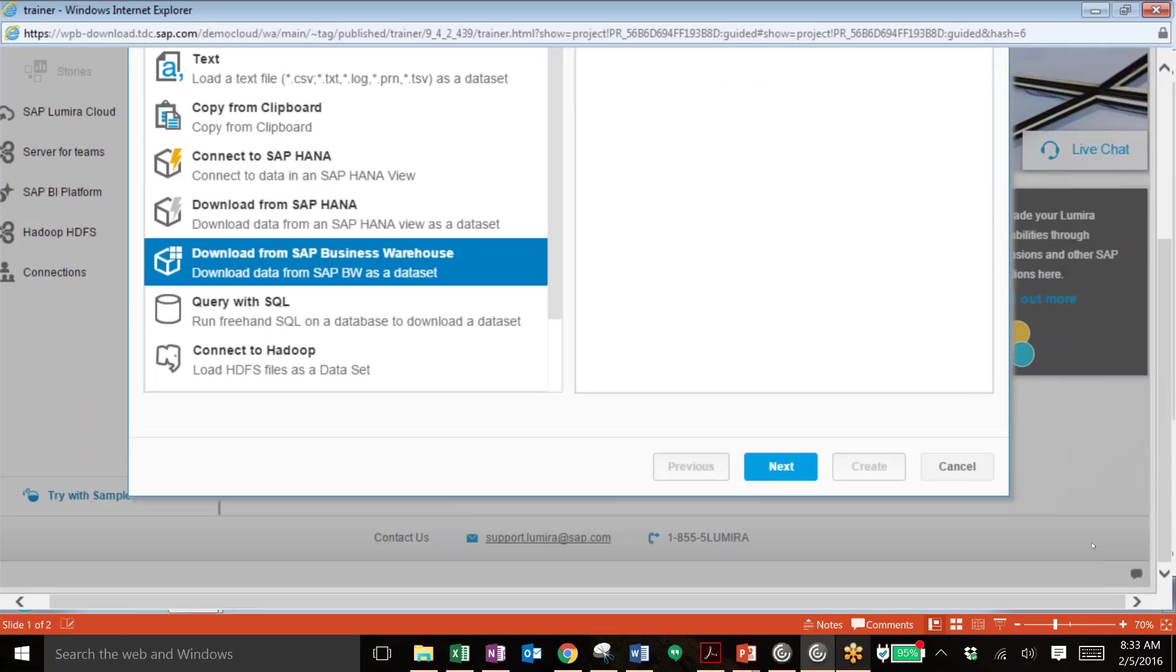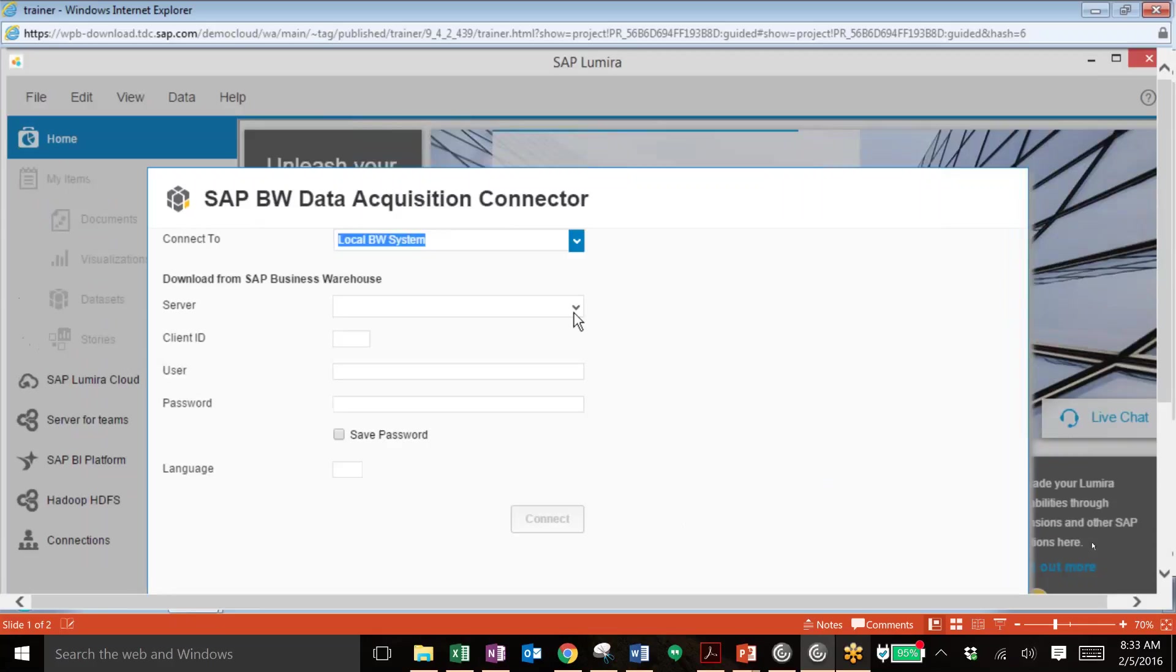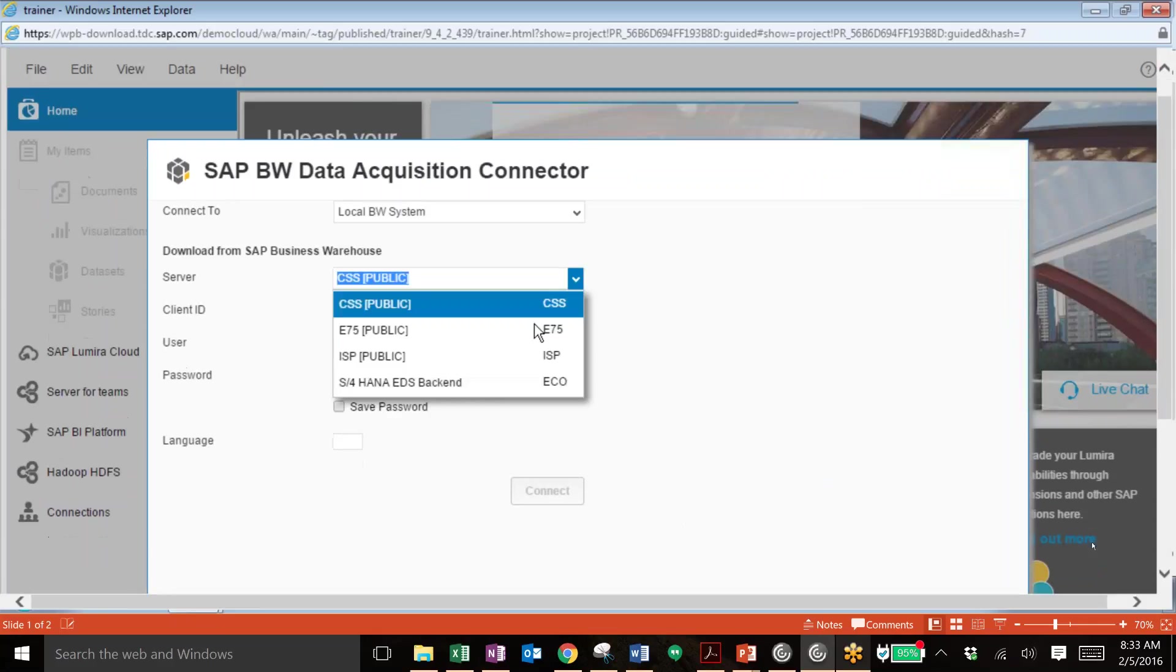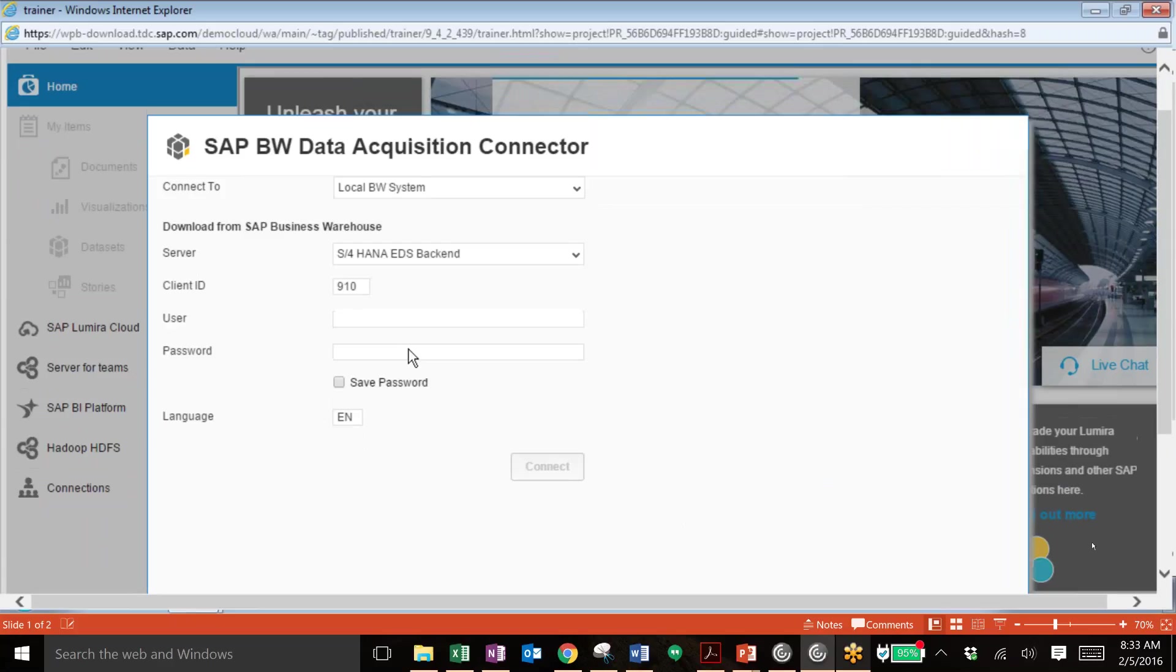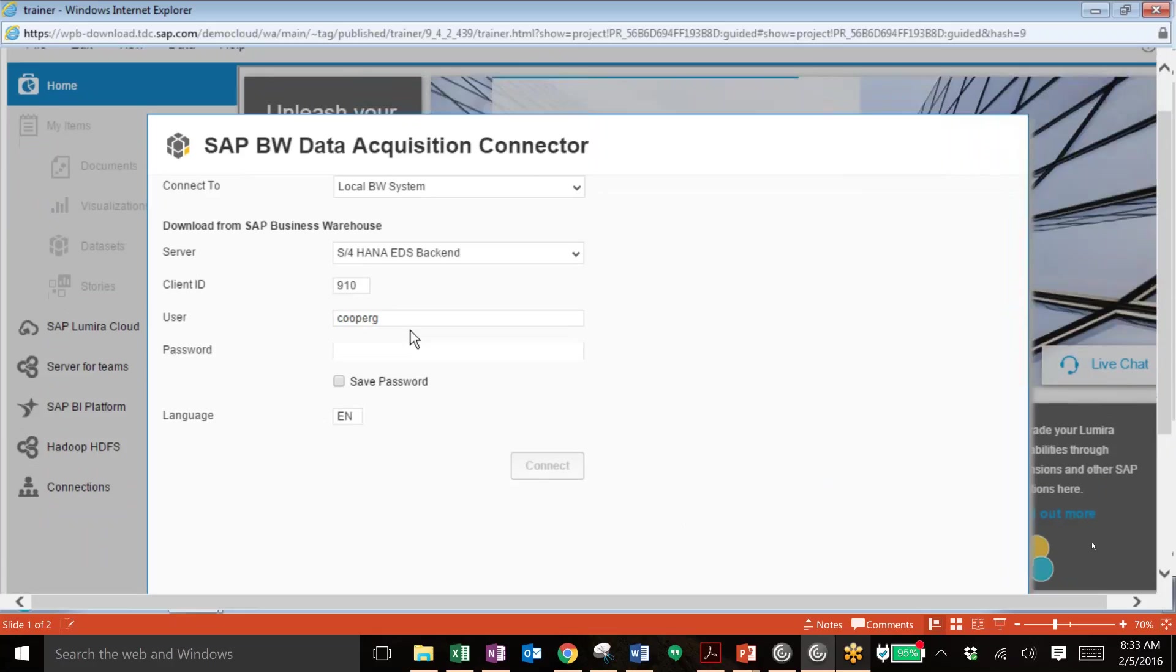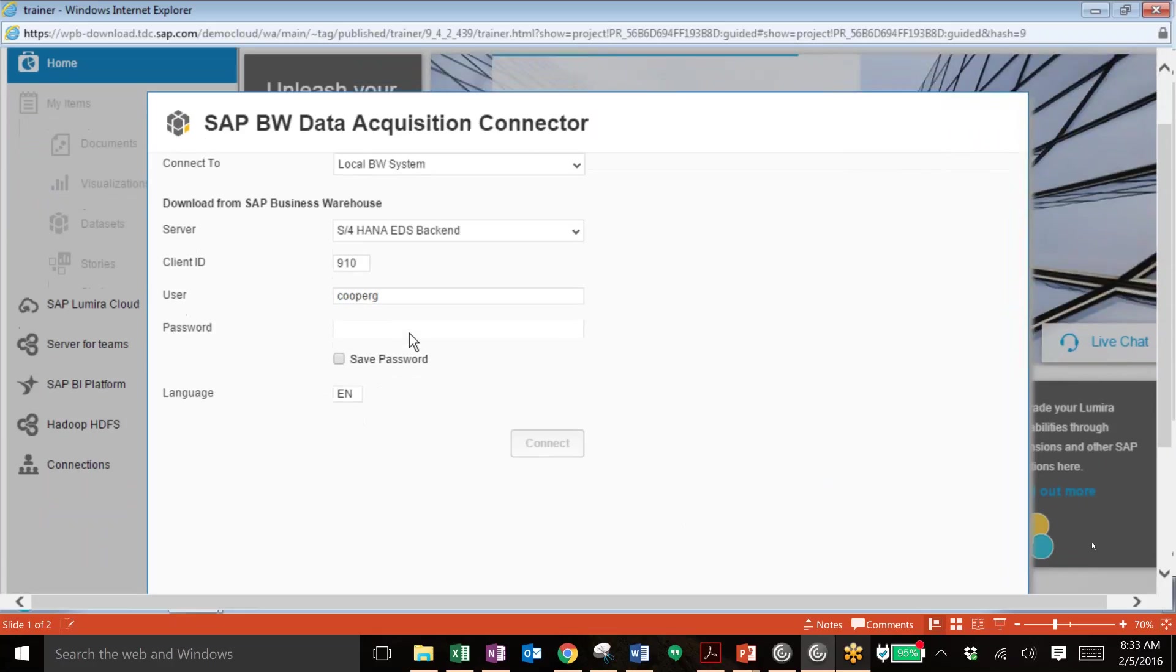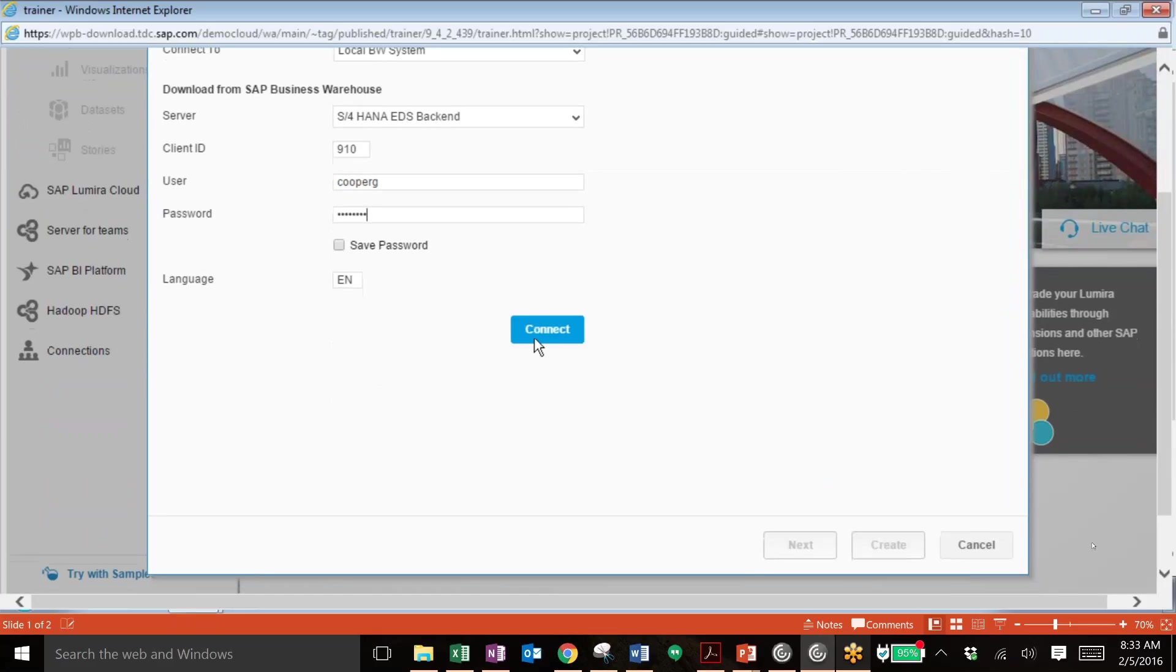And then you'll need to connect to the server where the information is listed on. So that will be the server. You'll also need to log in using a username and password. And we can connect.